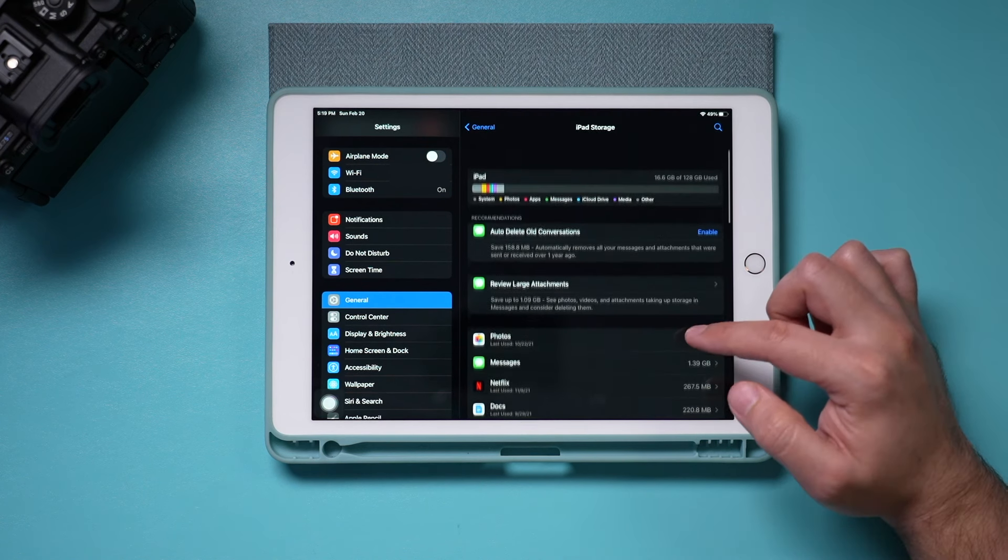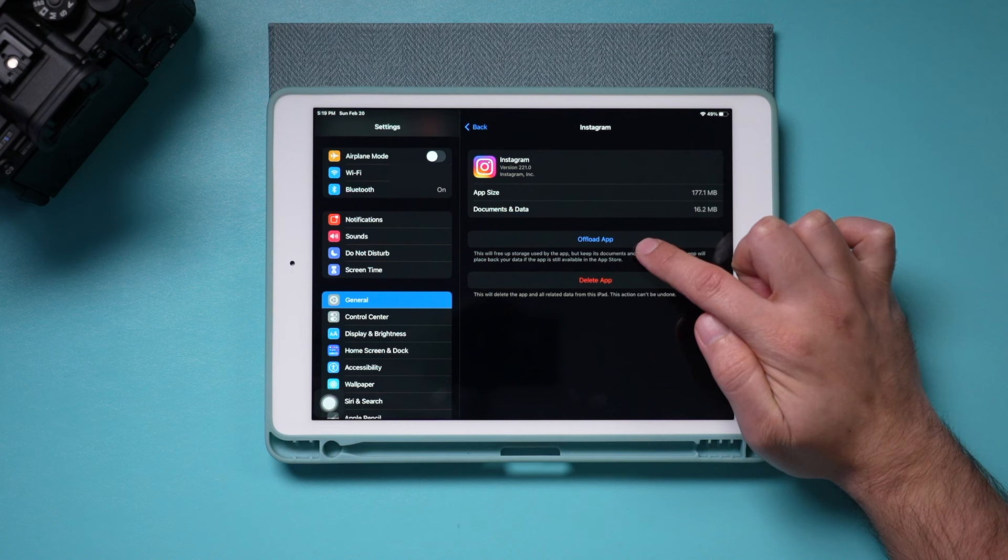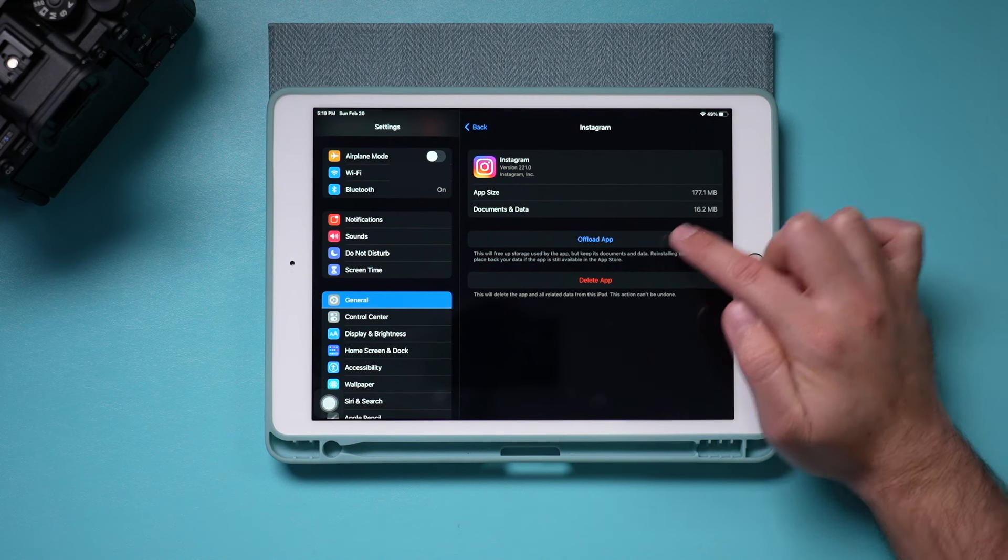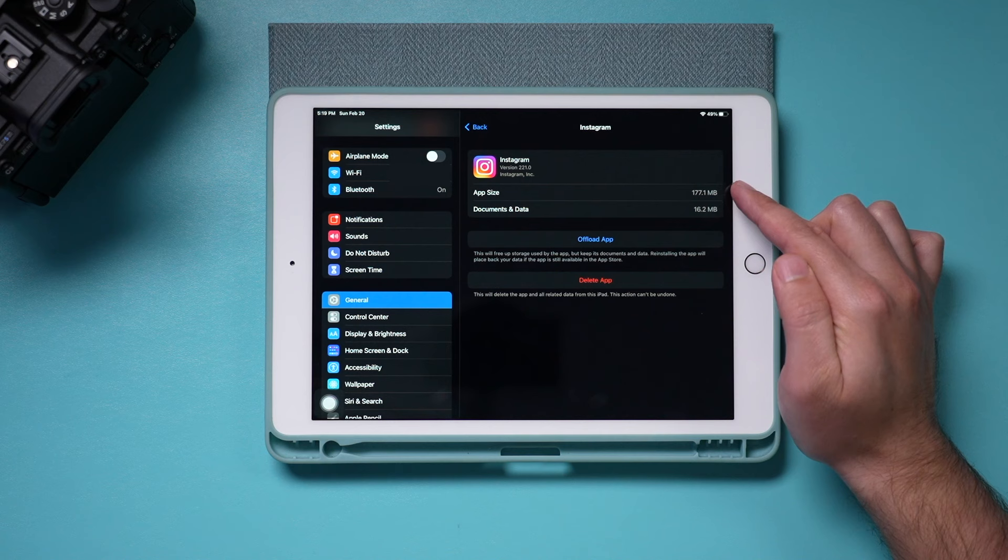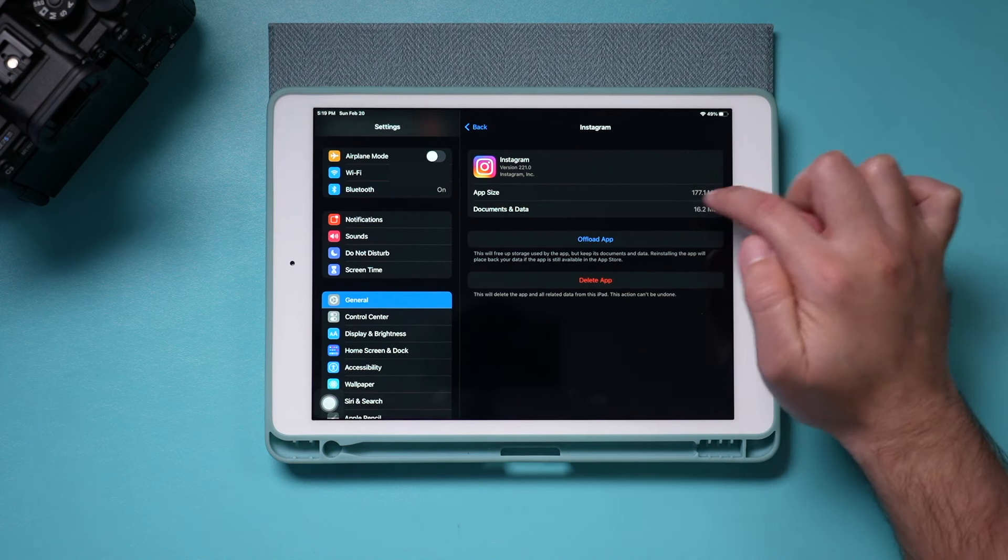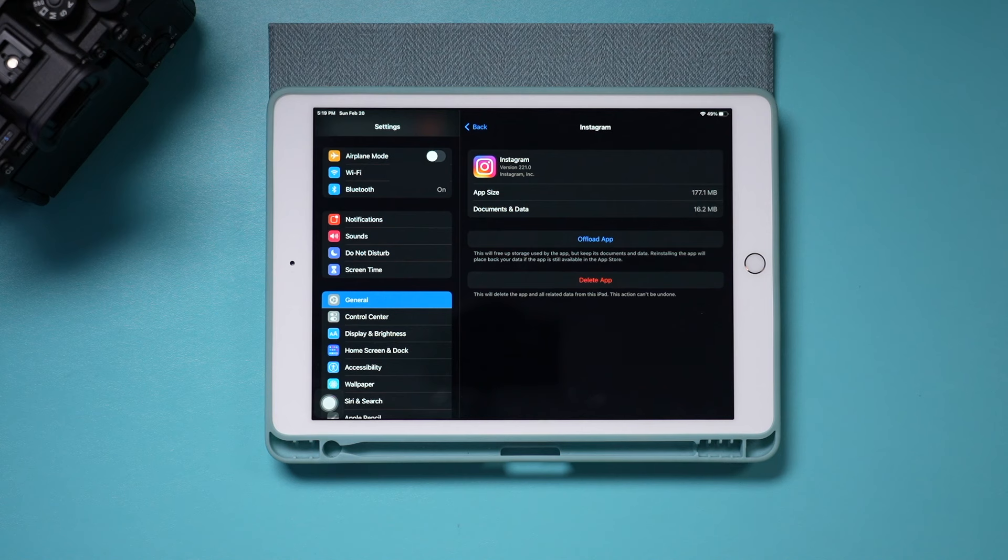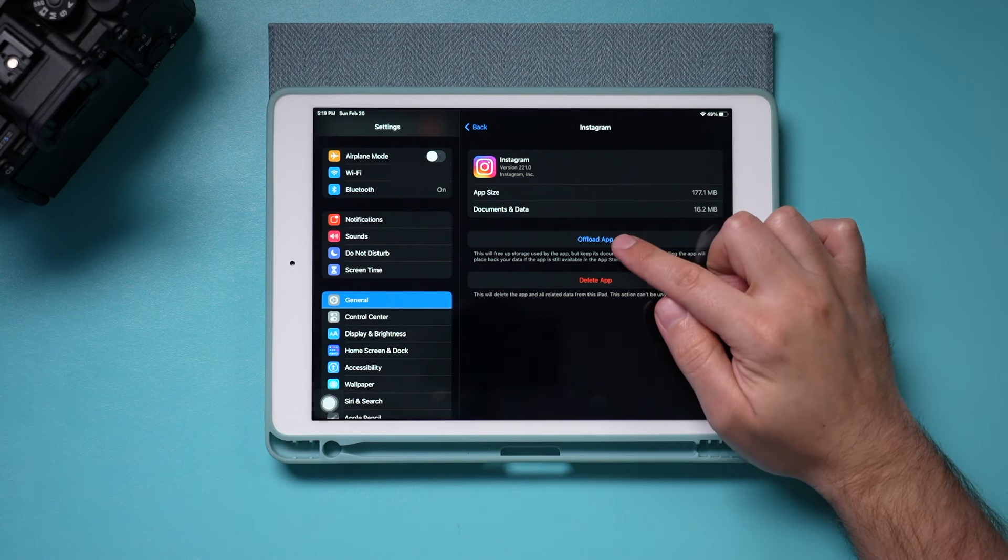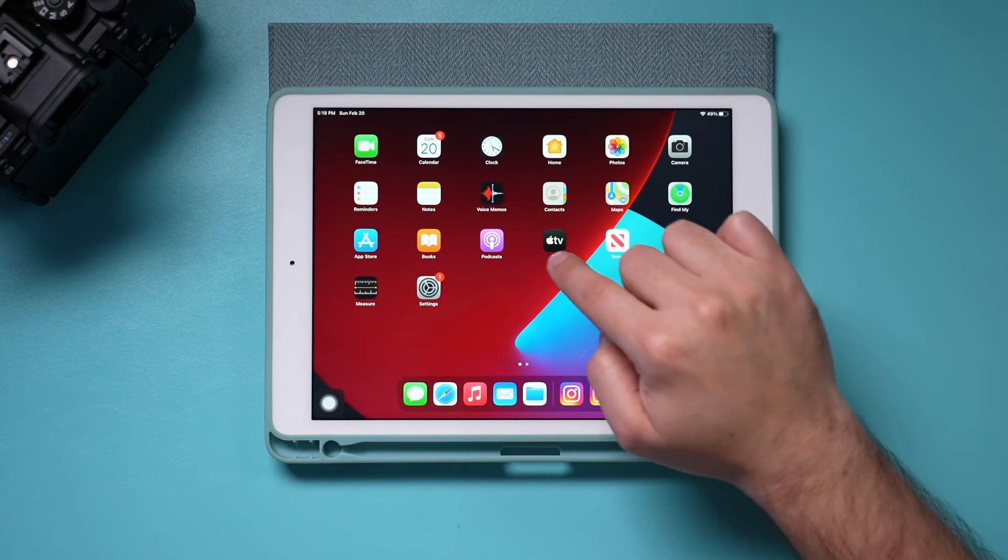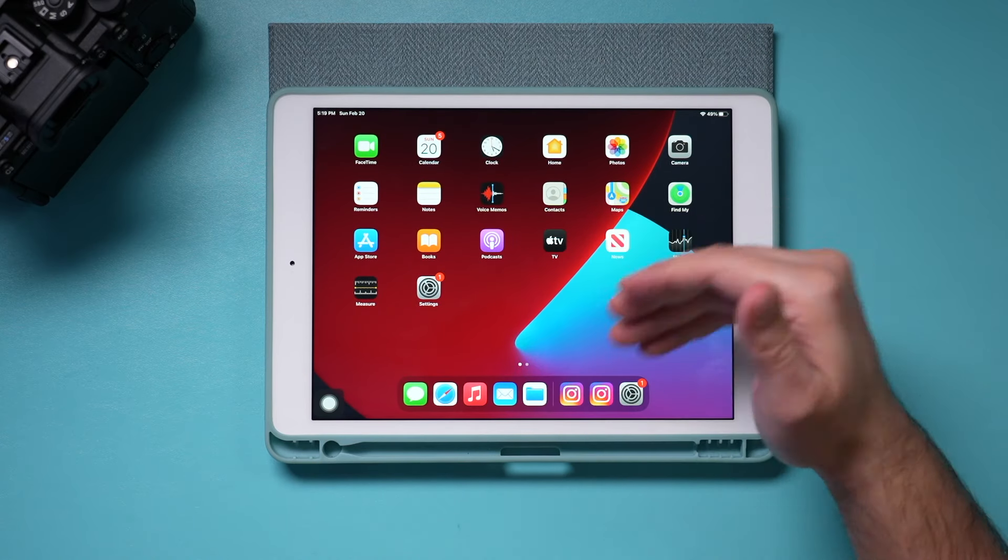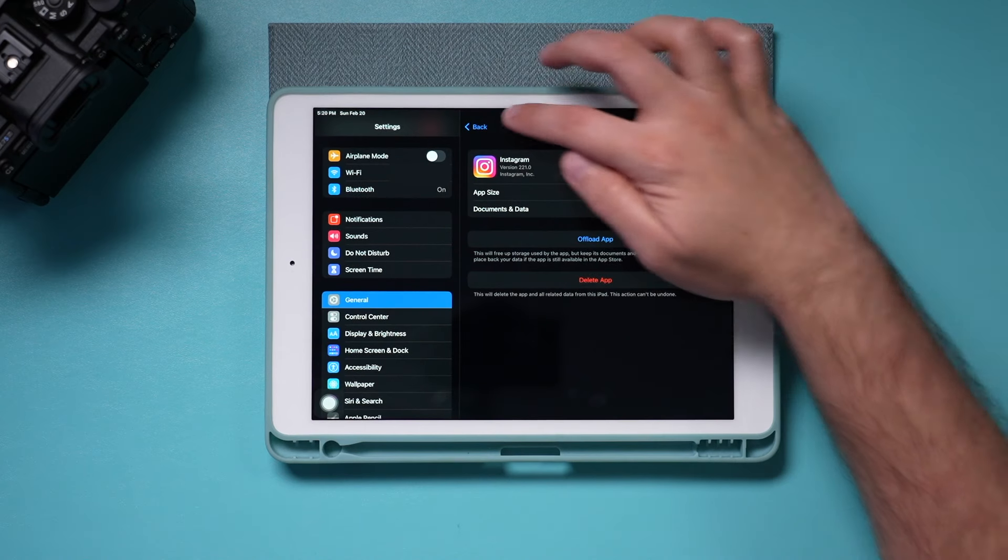So again, you could offload apps. I could offload this app specifically to save up this much space. Don't delete the app though. Offloading it will give you the storage, but it will keep the data here. So I will still have every data that I had on my phone or on my iPad. So if you're going to use the app again, just offload it. And then when you offload an app, it will still show the icon here and you just tap on the icon and it will redownload the app back for you.